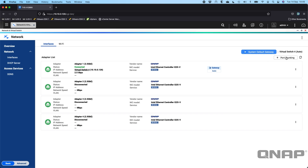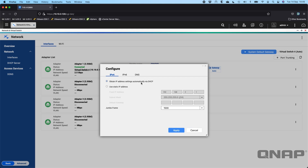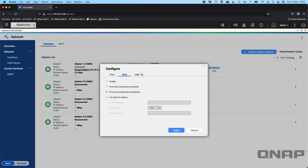Port trunking was covered in another video we put up not too long ago, so I won't cover that again, but the option is there even in basic mode. If you wanted to change some settings on an adapter, just click the three dots, click configure, and you can set static IP addresses and change jumbo frames all the way up to 9000. We did another video on jumbo frames recently — go check that out. You can also do IPv6 settings.